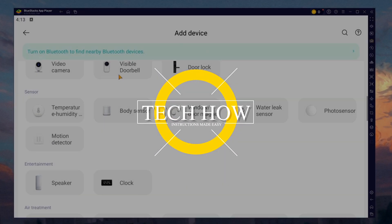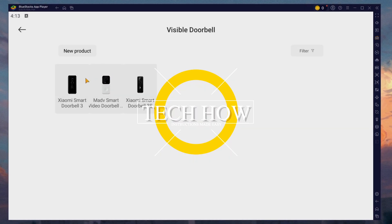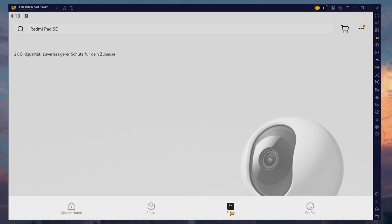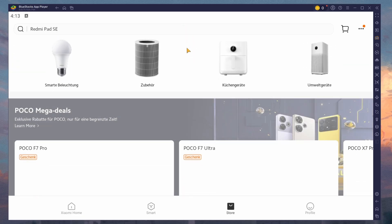What's up guys, in this tutorial, I will show you how to install and use the Xiaomi Home app on your Windows PC or Mac.